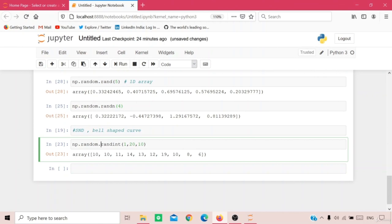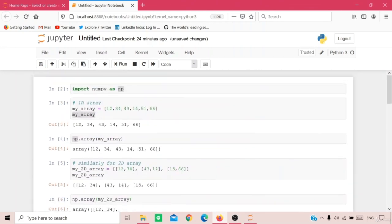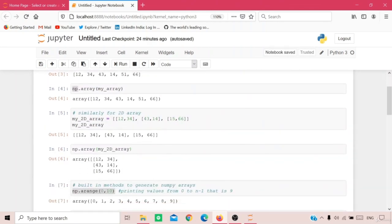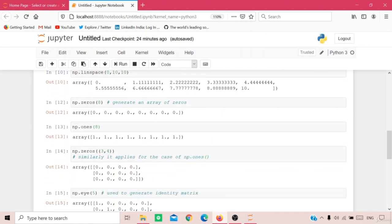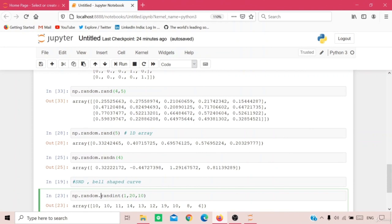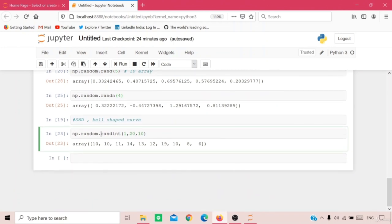To summarize: rand gives values from 0 to 1, randn gives normalized values, and randint gives random integer values. With this we have completed this module. In the next module we'll discuss different methods used with NumPy arrays.